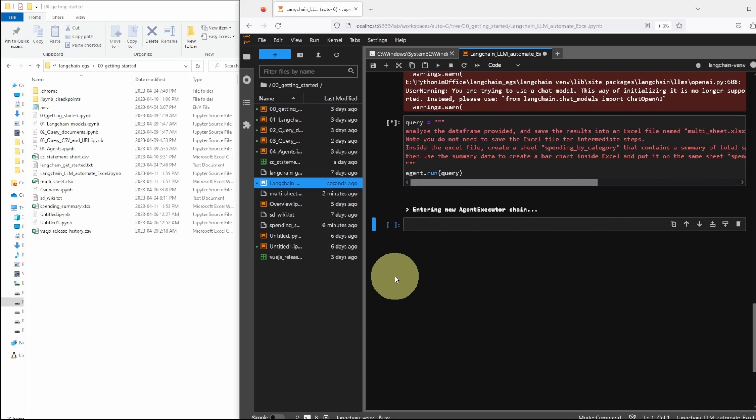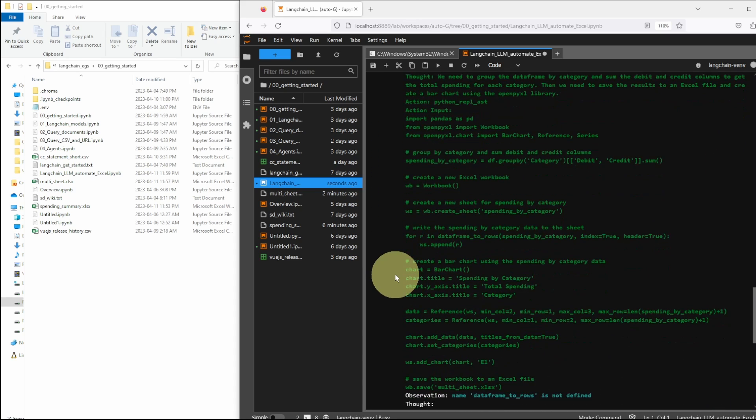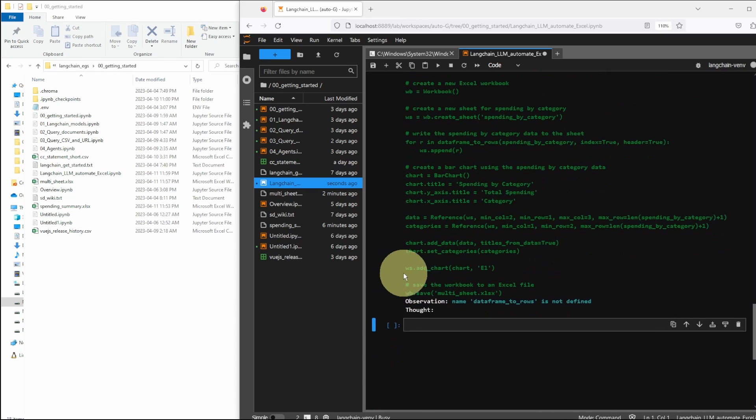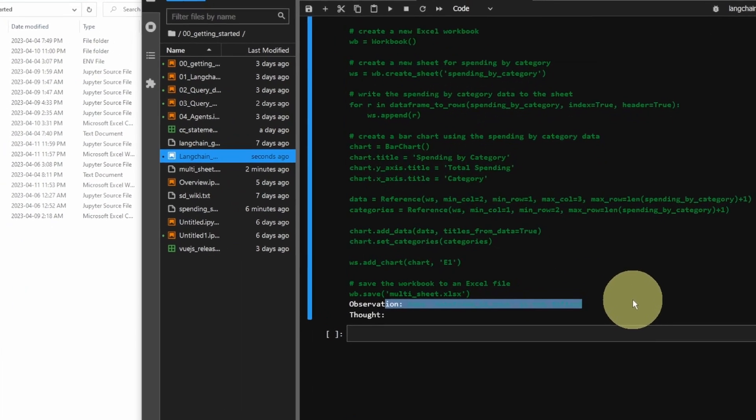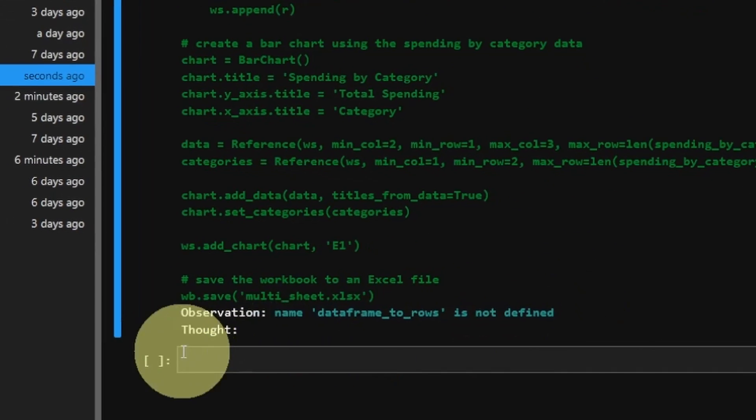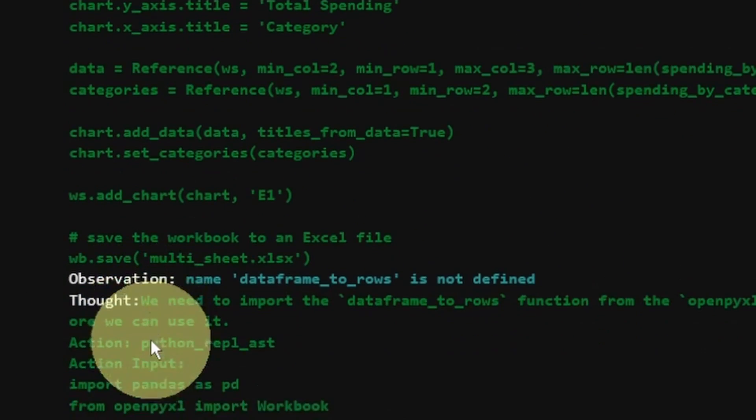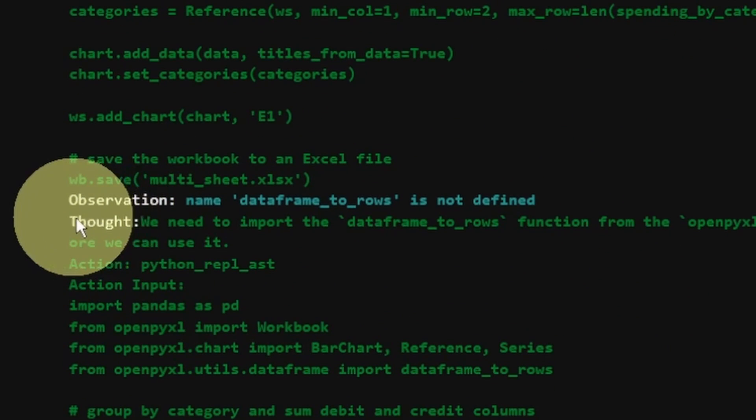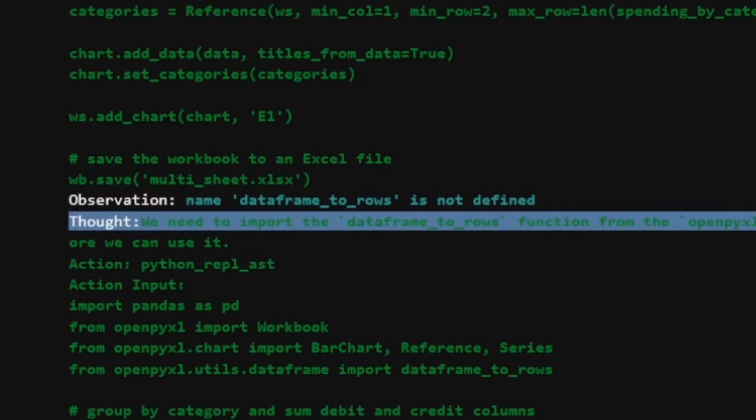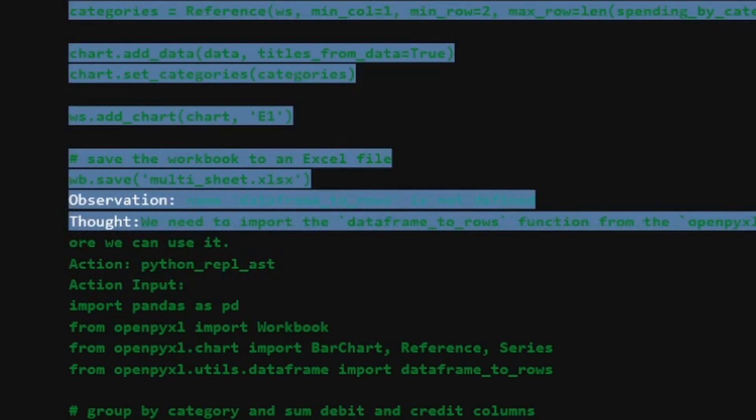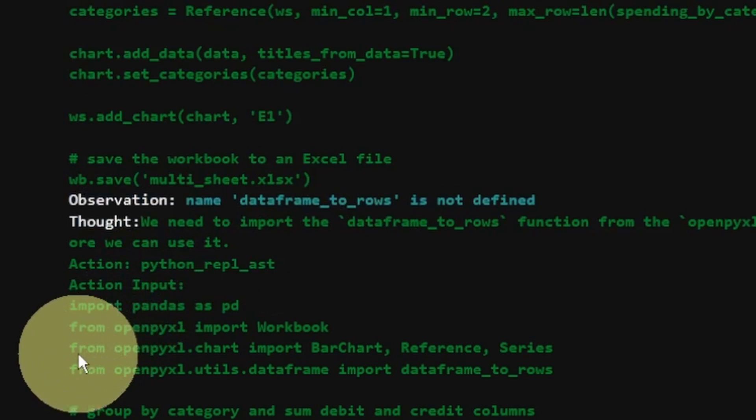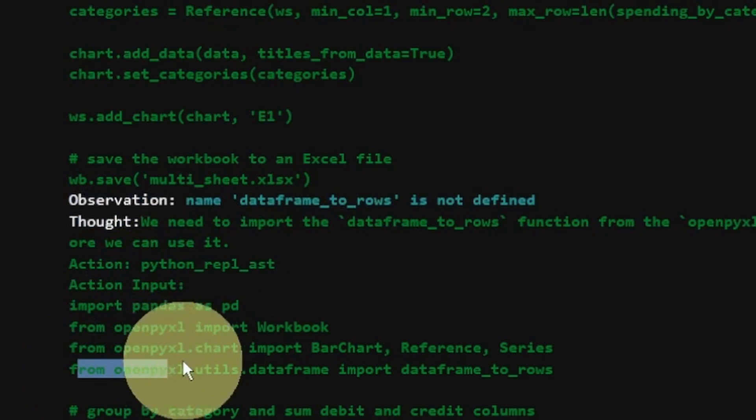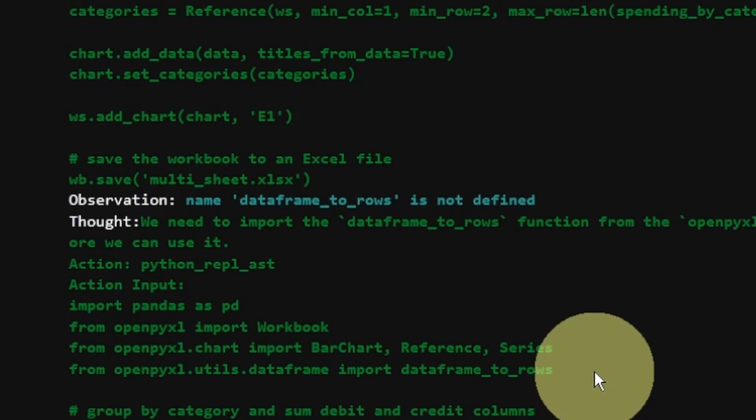I noticed this is quite impressive as how Langchain agents handle errors. For this challenge, the agent actually did two runs. The first attempt, it got this not defined error and then the agent knows how to fix it by importing the function from another module. After that, it re-run the code and it worked successfully. The file was generated by the agent.